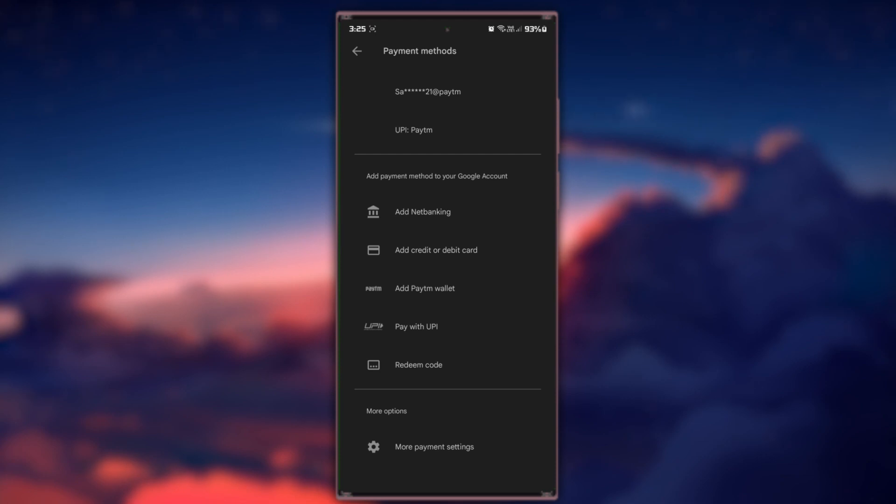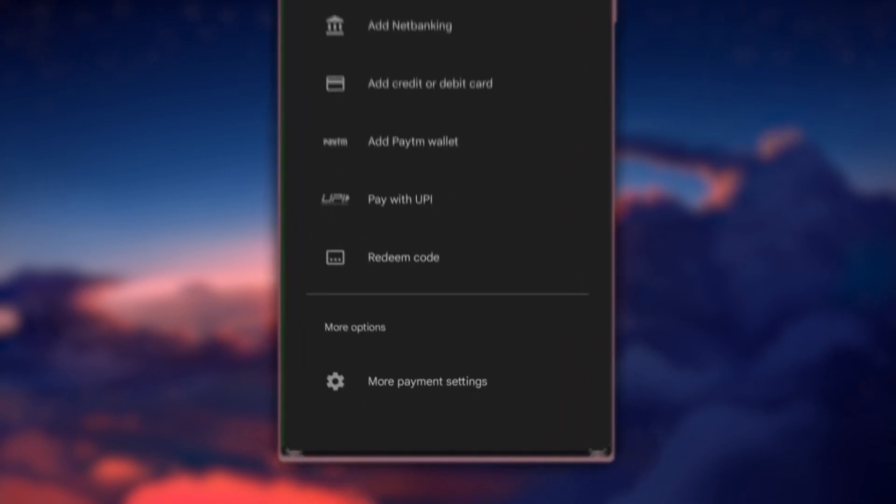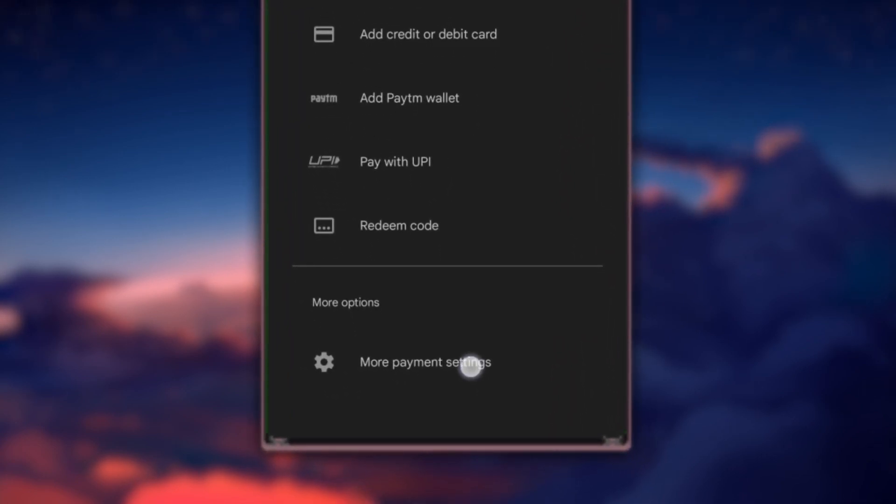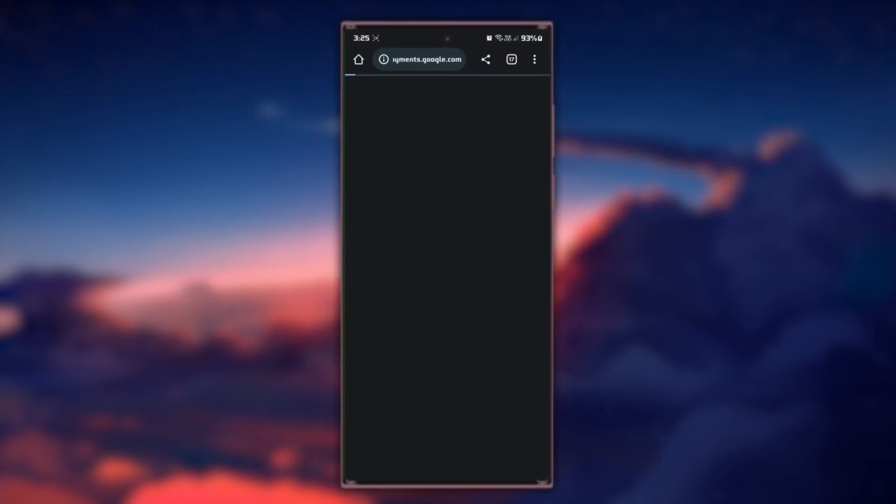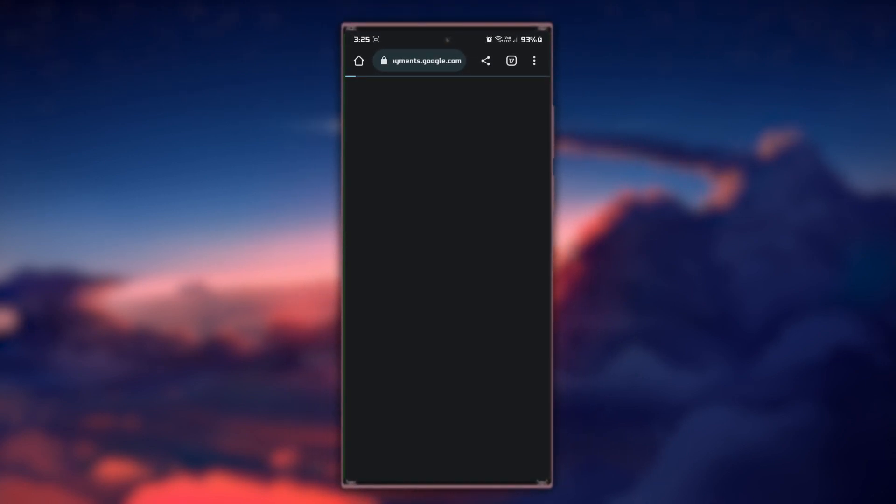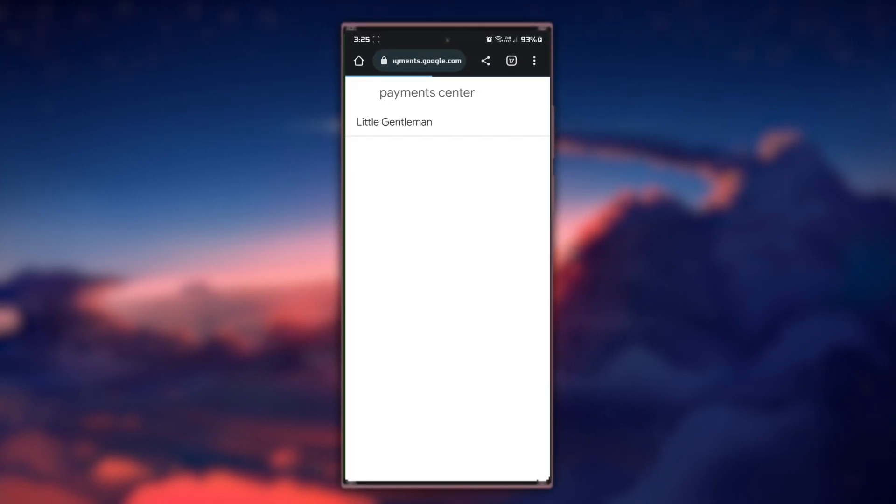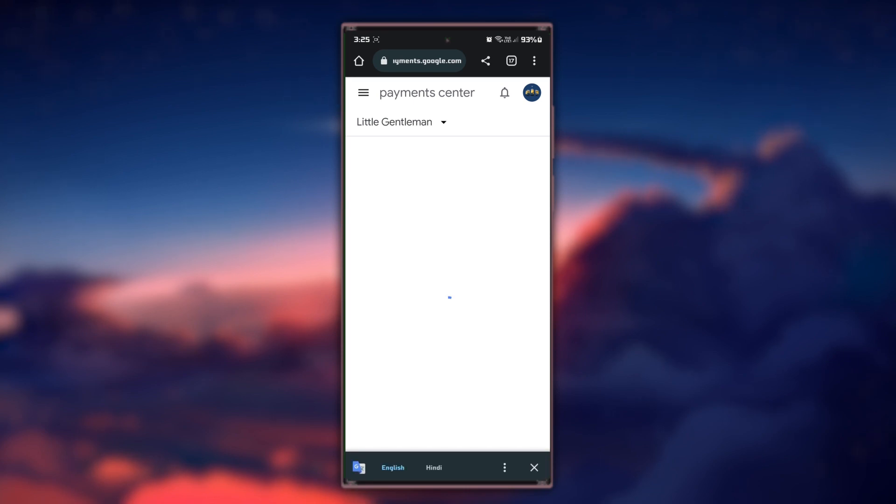To remove an existing payment method, scroll down and tap on More Payment Settings. Here, you can preview all of your payment methods. Tap on the Remove button to remove your current payment method.